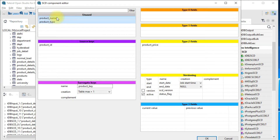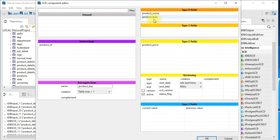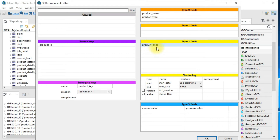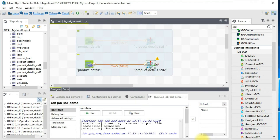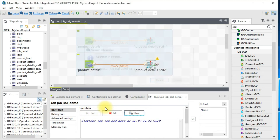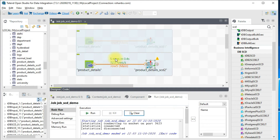The product_name and product_type fields I'll drag to type 0, meaning no change will happen on them. If you wanted updates on those fields you could drag them to type 1. For now, product_price is our history point. We've set the versioning with start_date, end_date, and status_flag. The surrogate key is product_key with table max plus one. Click OK, save the job, and run it.